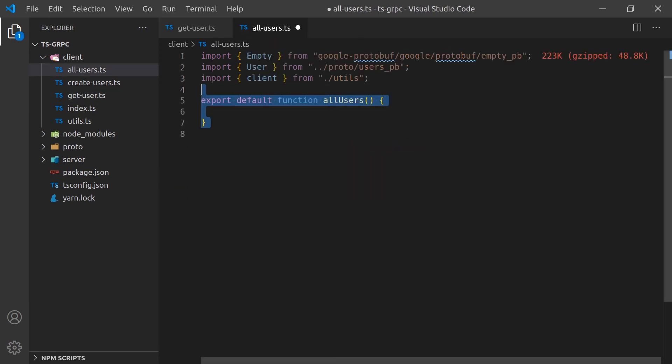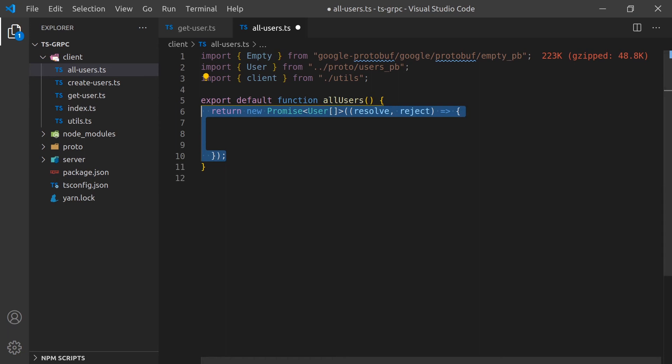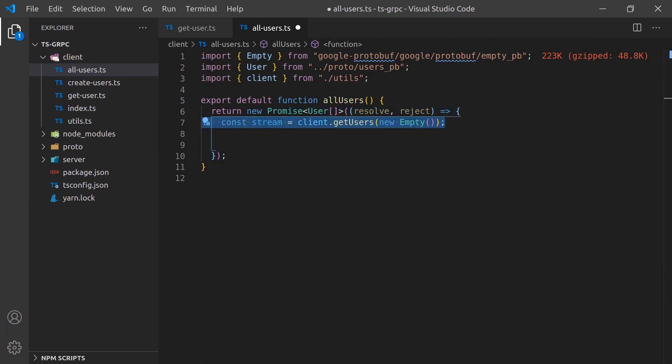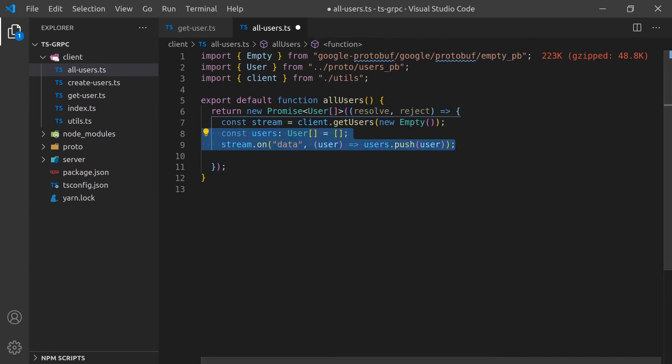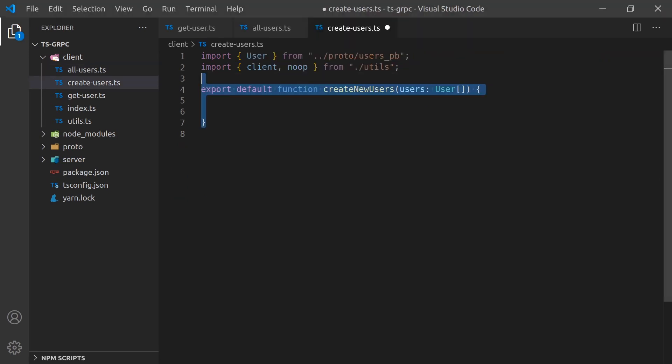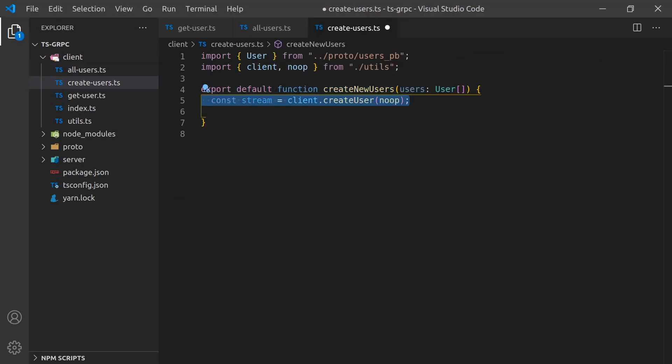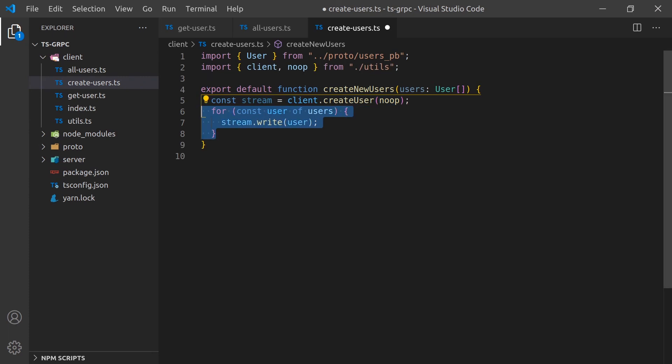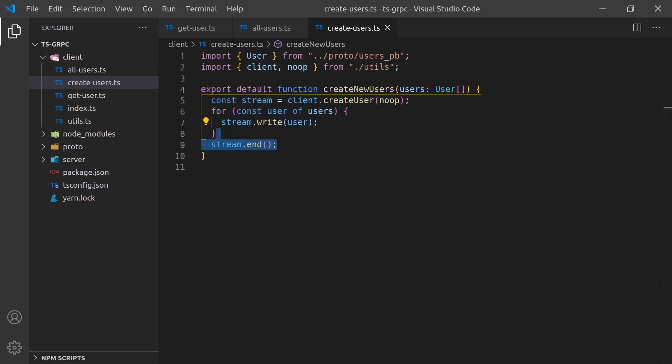The allUsers function will listen to data pushed to the client from the server, create an array, and return that array once the stream has finished. The createNewUsers function will accept an array of users, create a stream connection to the backend, and write each user to that stream.